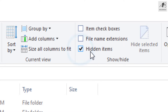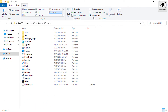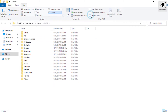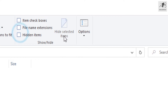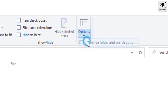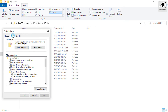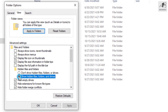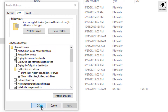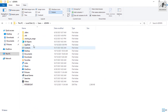After checking hidden items, you will be able to view all hidden files. There's another way of enabling this: still in View, go to Options, Change Folder and Search Options, then View tab, select Show Hidden Files, Folders and Drives, click Apply, click OK.